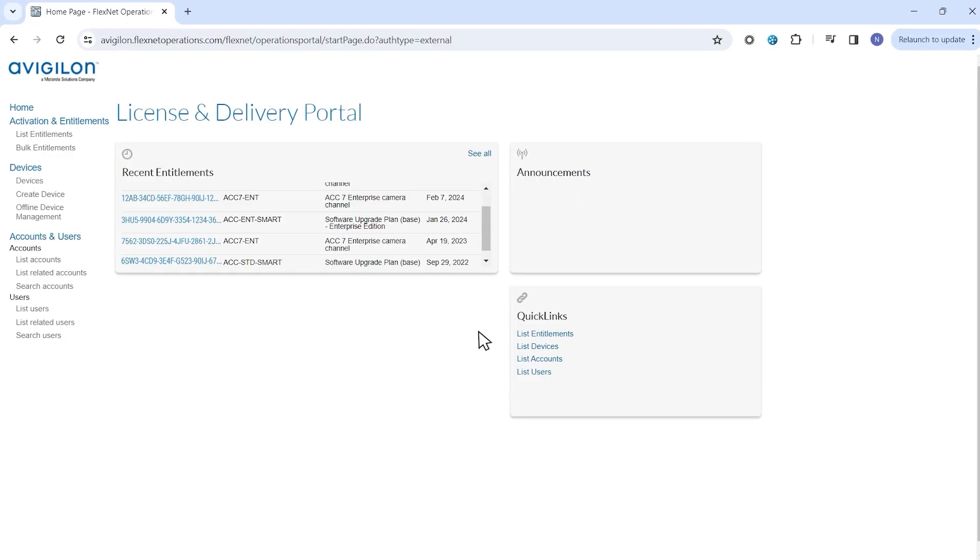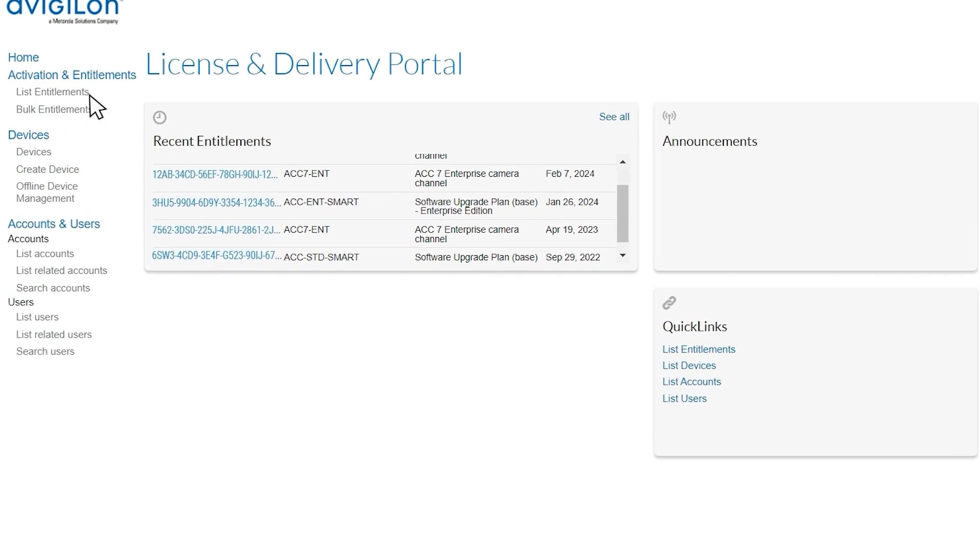In the Avigilon licensing portal, click List Entitlements under the Activation and Entitlements heading from the menu.